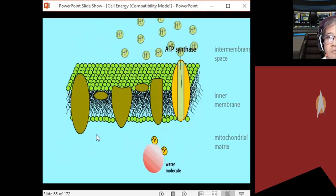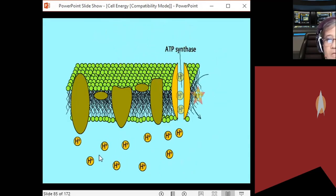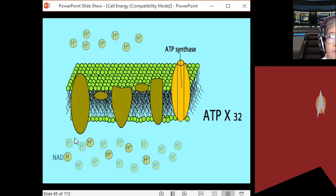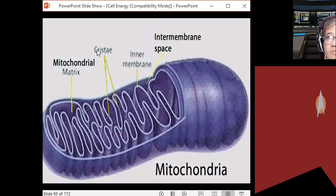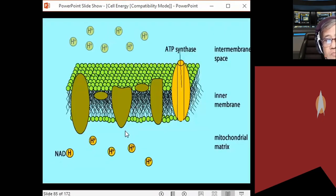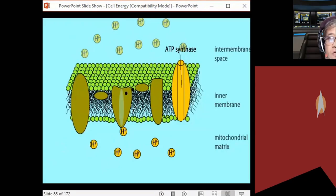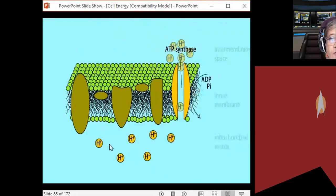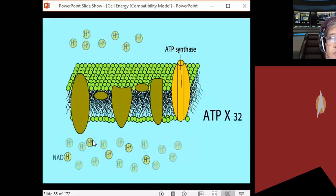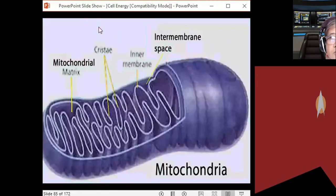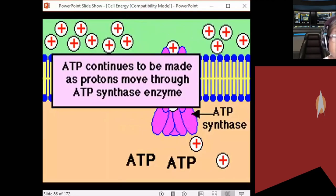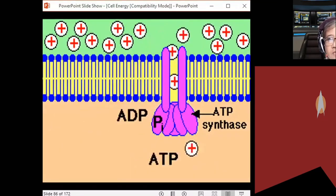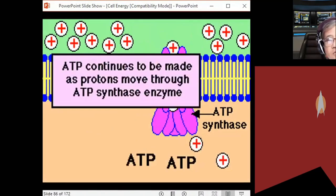These proton pumps pump hydrogen ions from the matrix to the inter-membrane space — the area between the inner and outer membrane. This creates a concentration gradient: there is now a greater concentration of hydrogen ions in the inter-membrane space than in the matrix.